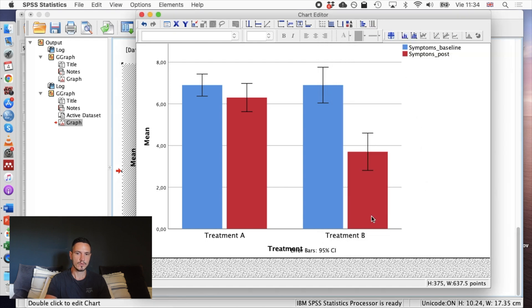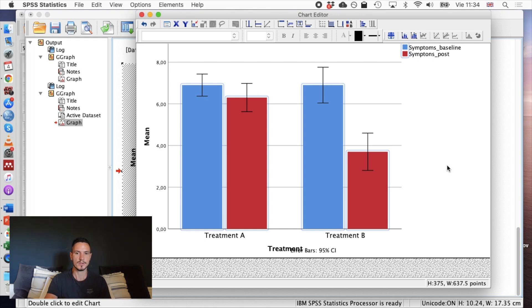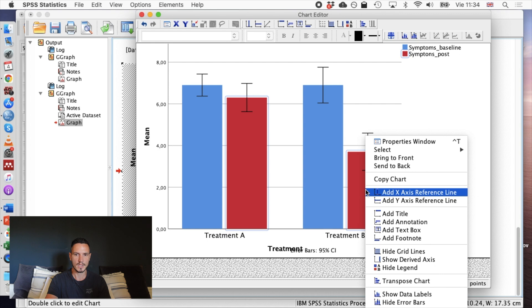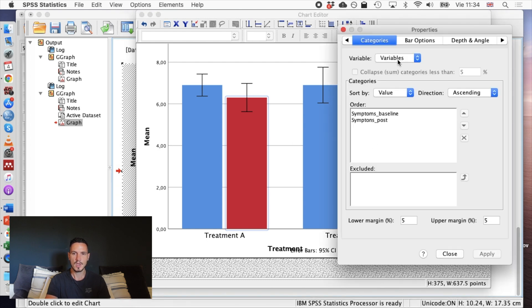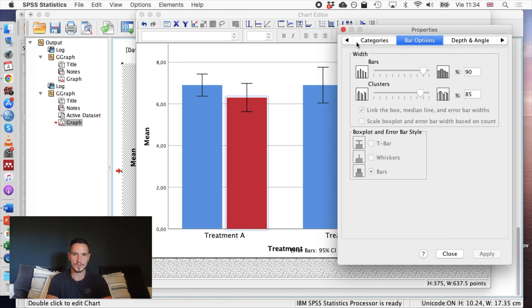If you want to edit these bars, for example if you wanted to present your results in APA style, typically you just use grayscale colors within your figures. If I click on these bars once and then if I click on them again, I can see that now just the red bars are highlighted by these thin blue lines. Then if I right-click on that red bar and then I go to properties window, I can make some adjustments to that bar.